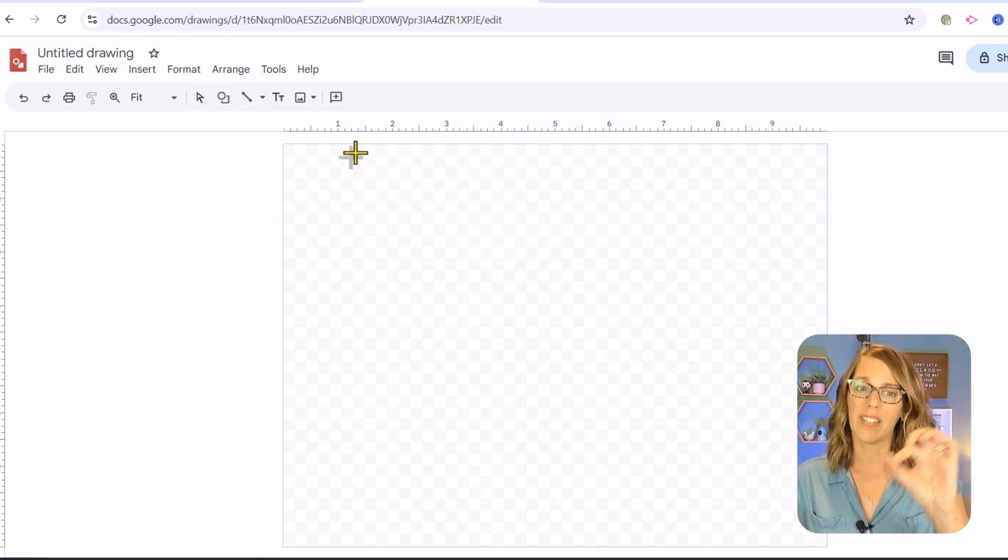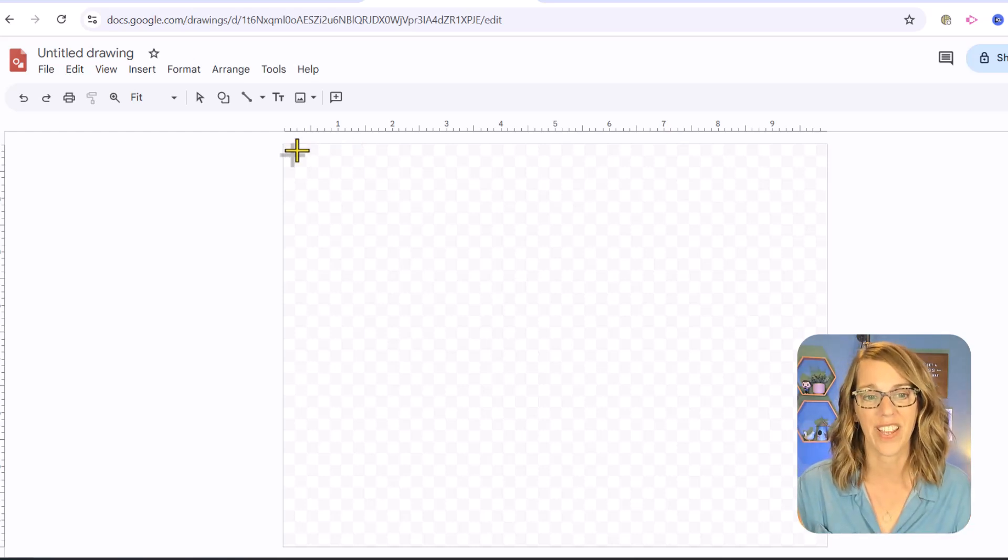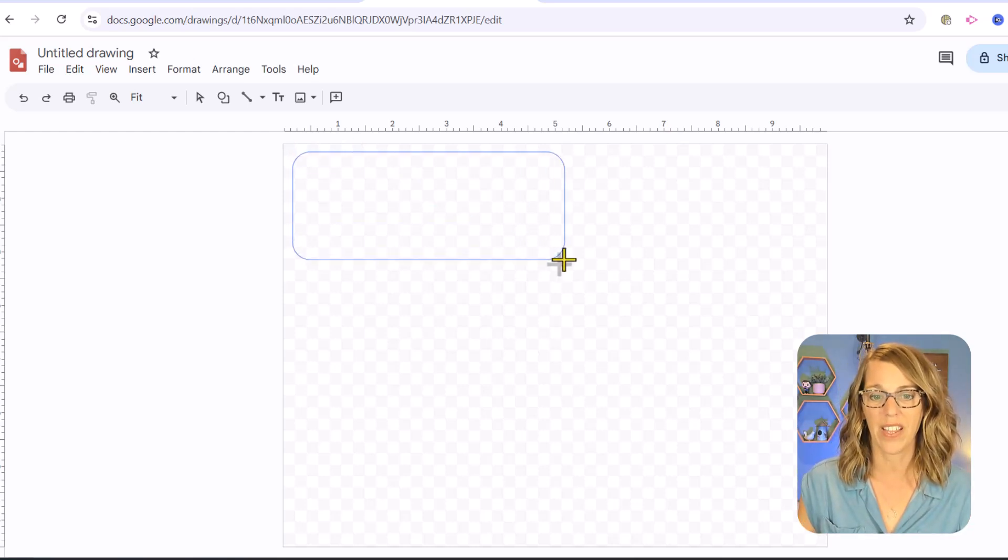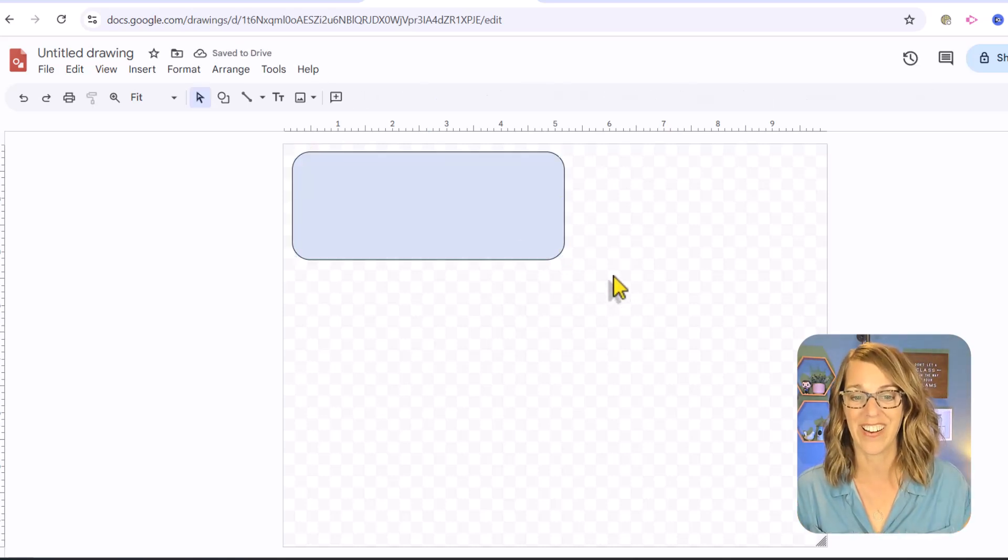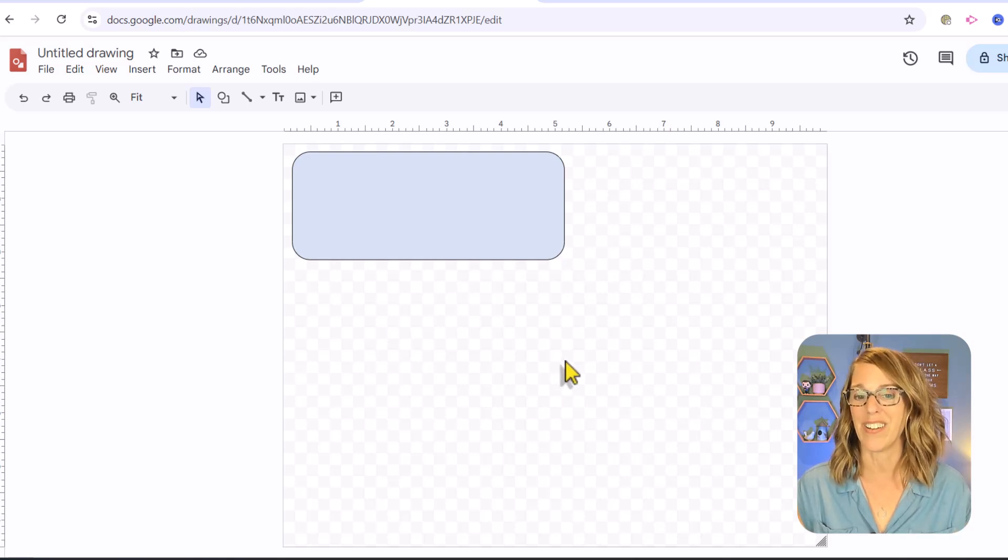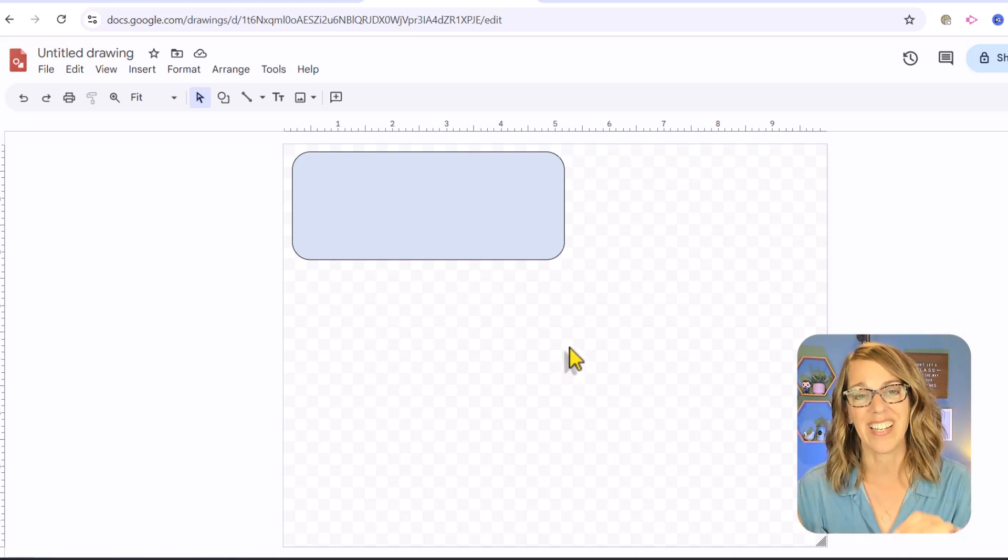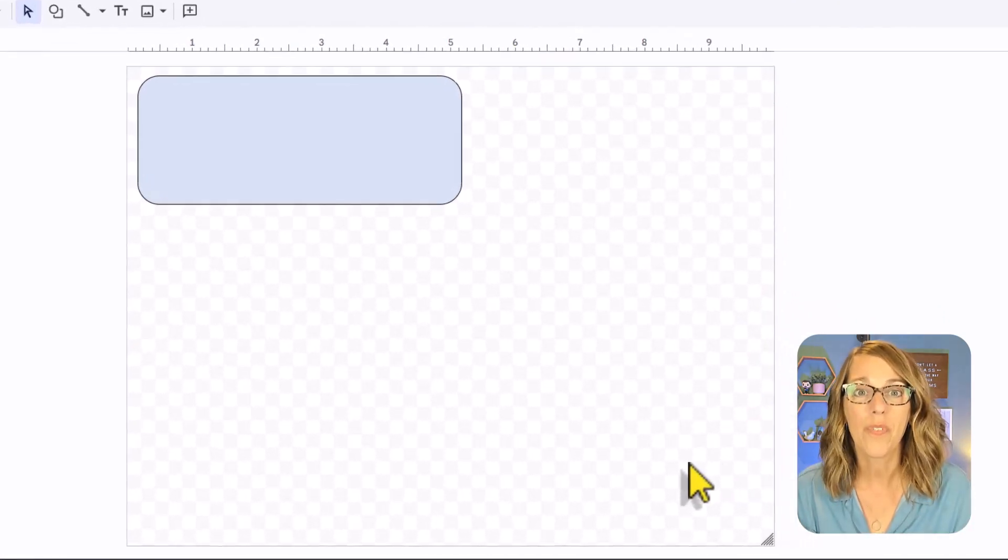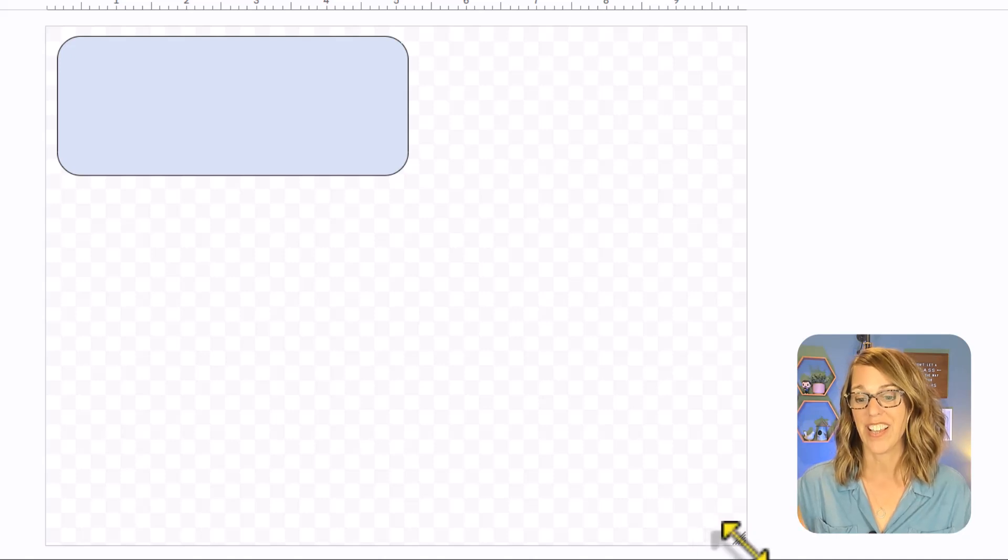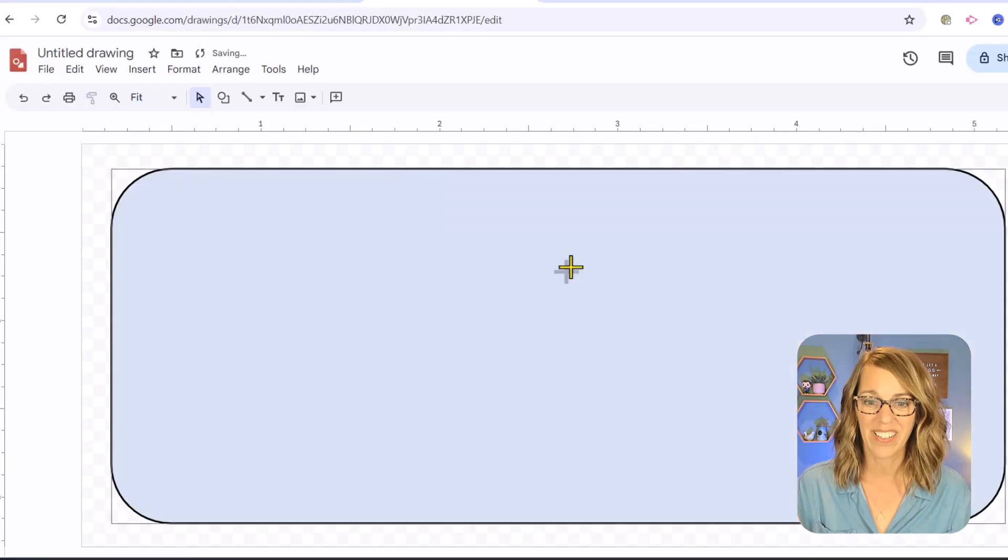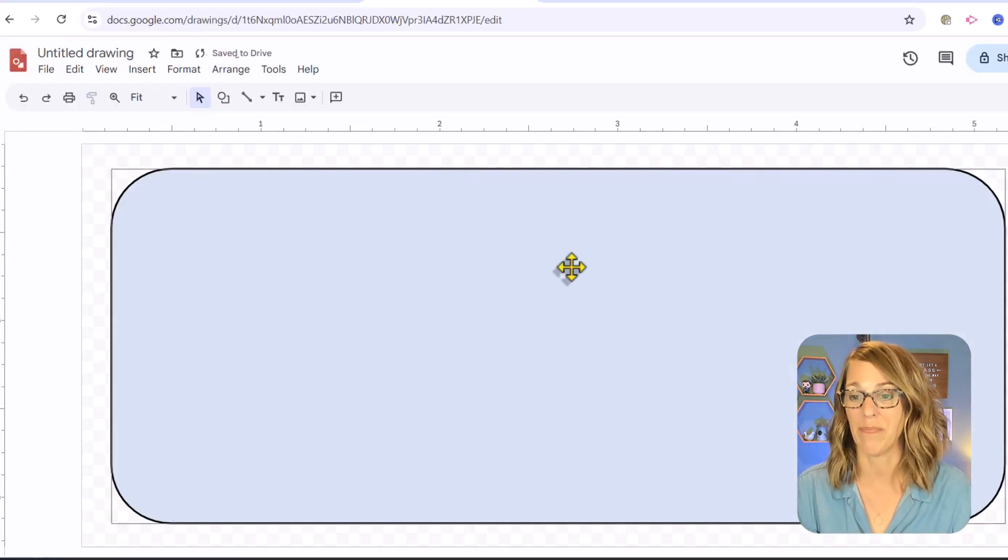It gives you this little crosshatch so you can click, hold, and drag to create your shape. You can adjust it once you've got it there. Notice I've got all this empty space here. When I save this as an image, it's going to save the entire canvas. I'm going to hover over the lower right corner until I get this diagonal for my cursor, then click, hold, and drag to make my canvas the same size as this button.